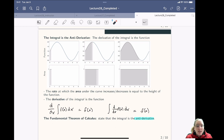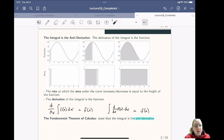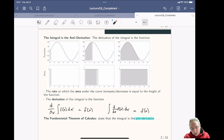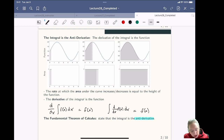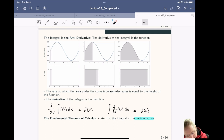If it doesn't make any sense to you, that's okay — you can always remember the integral as just being the anti-derivative. But if you want to see graphically why that is, pay attention to the next part. The integral of a function is the area under the curve.